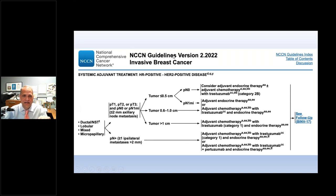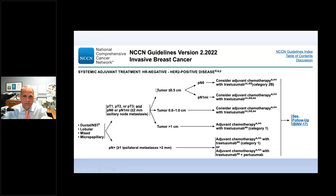Going back to the NCCN guidelines, for HER2 positive hormone receptor positive breast cancer you'll see a similar algorithm based on tumor size and nodal status. In addition to adjuvant chemotherapy and endocrine therapy, we can now introduce trastuzumab — Herceptin — into the different treatment cocktails and choose the right one for the right patient. There's a similar algorithm for ER/PR negative, hormone receptor negative, but HER2 positive disease — weighing the benefits of adding traditional chemotherapy with Herceptin based on that specific patient's tumor size, lymph node characteristics, and whether there's lymph node involvement.